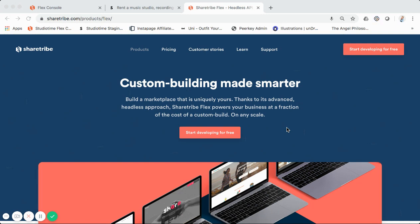I also run Thinkbox, which is a low and no-code marketplace startup studio. We work with others, so if you're looking to start a marketplace and don't have the capabilities to build and launch it yourself, or you're looking for a team to work with you, you can check out the link down below.